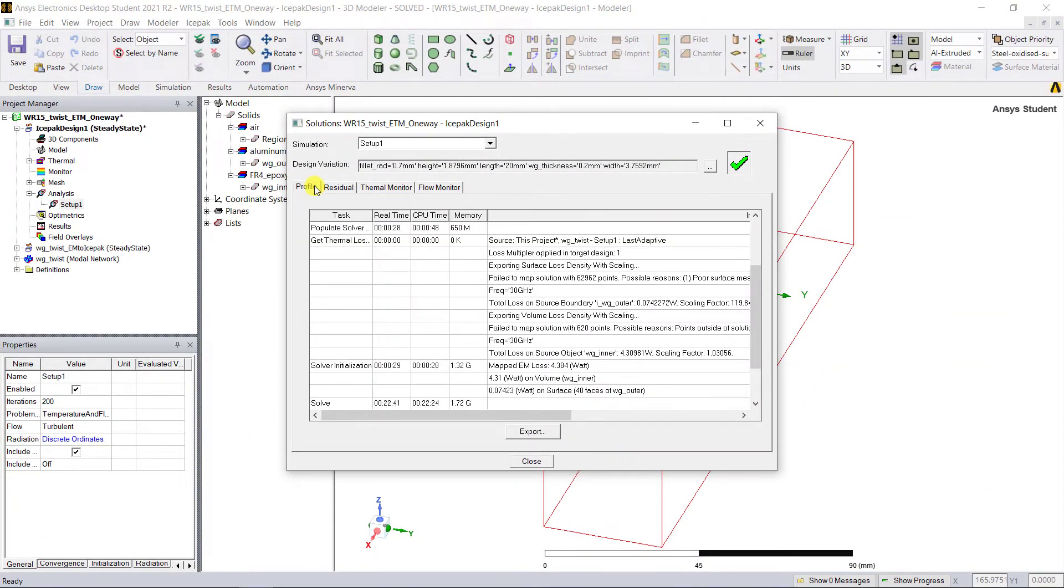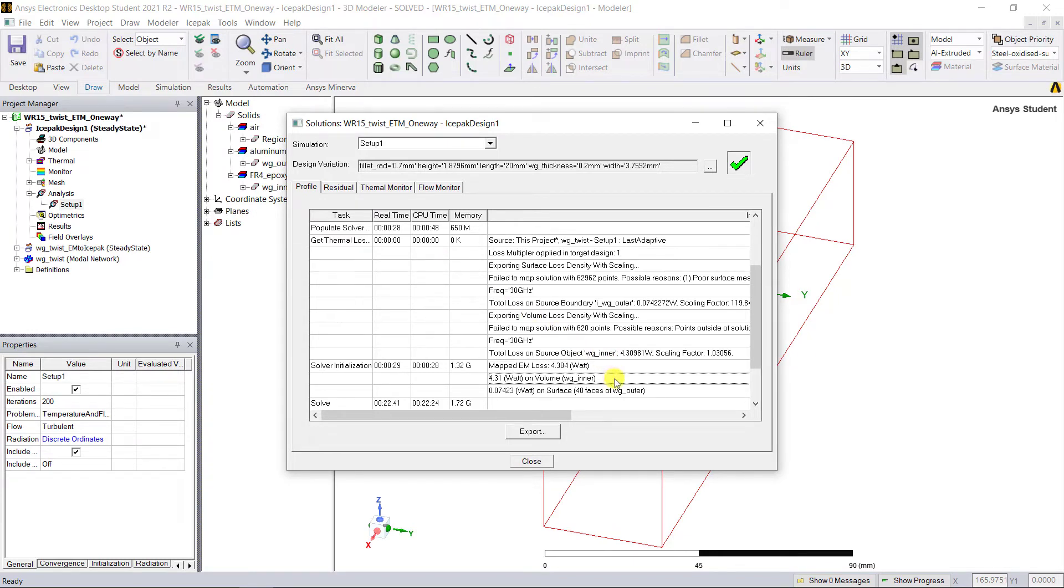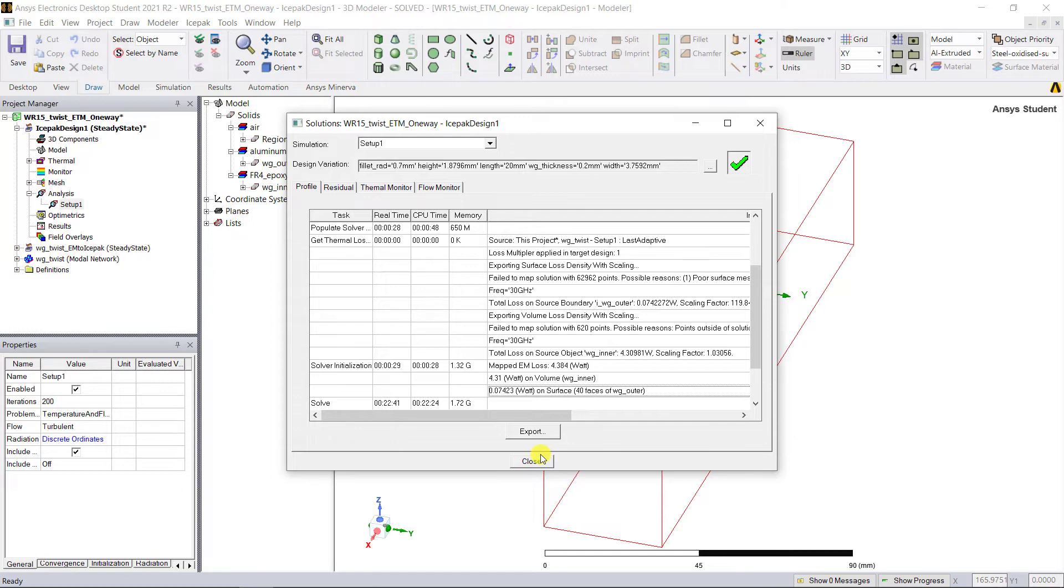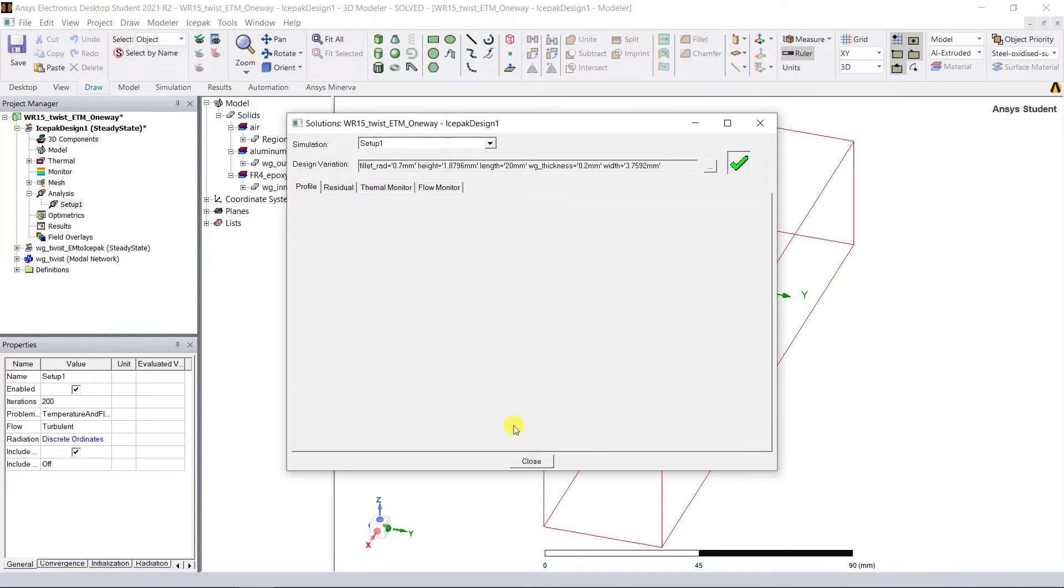Browse through the profile and find Mapped EM Losses, and go ahead and cross-check that these values are the same as those calculated in the field calculator values that were determined in the HFSS model.